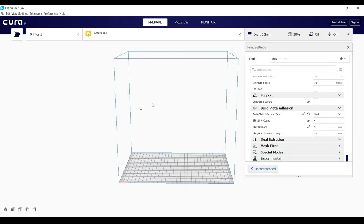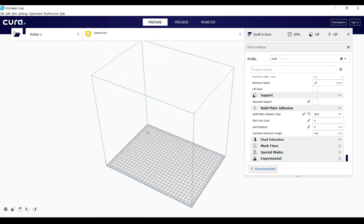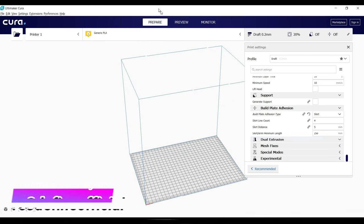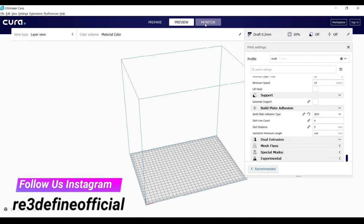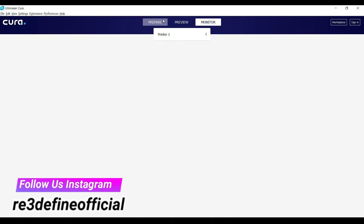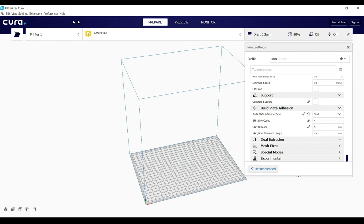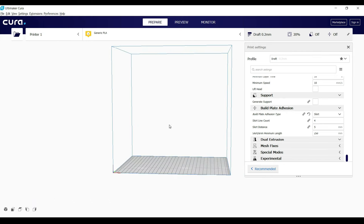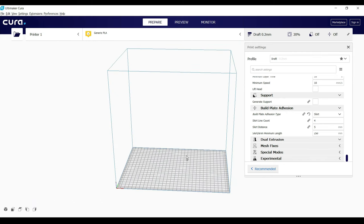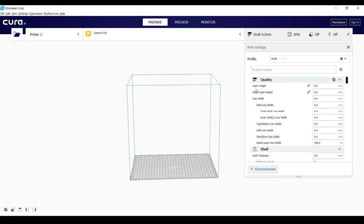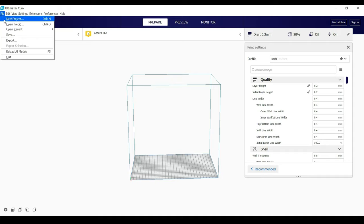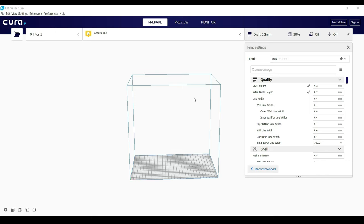The slicing software we are using is Cura. It is a free open source software most commonly used and it has more features compared to other slicing softwares. In future videos, we are going to learn more about this slicing software and also all types of 3D printing files, like STL, OBJ and many more. Now let's start with importing our file, that is test cube print.